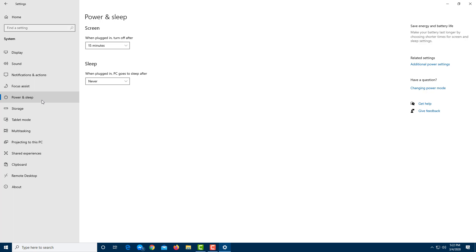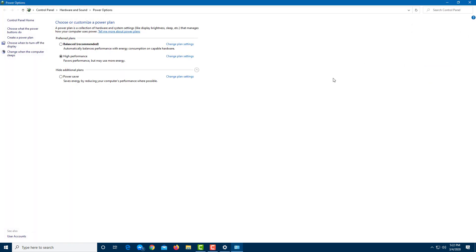So what we're going to see right now is how to turn on the hibernation. I'm going to go over here to the right side, and here you can see additional power settings. Once I click on it, it opens up control panel for me, as you can see right here.